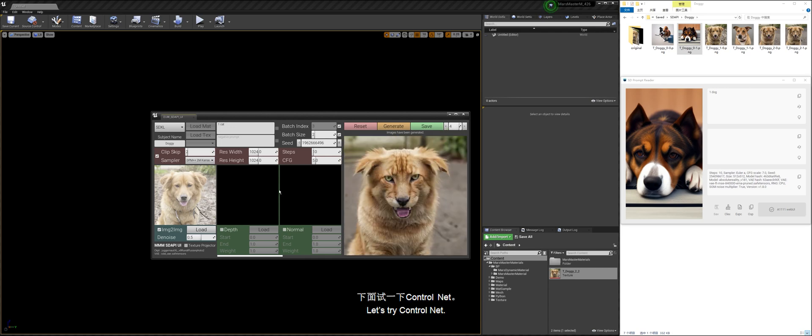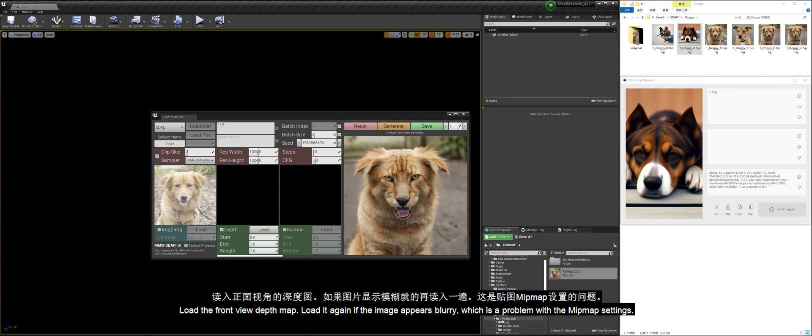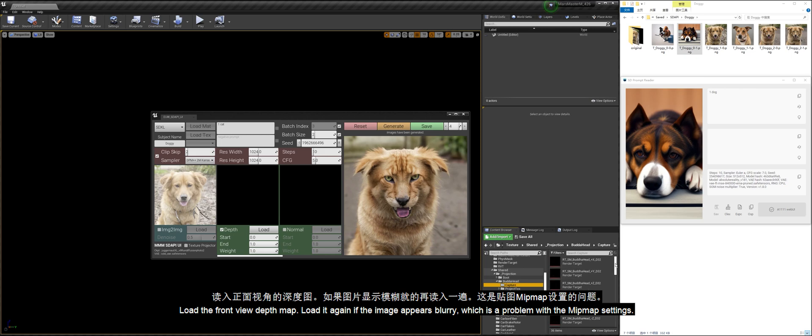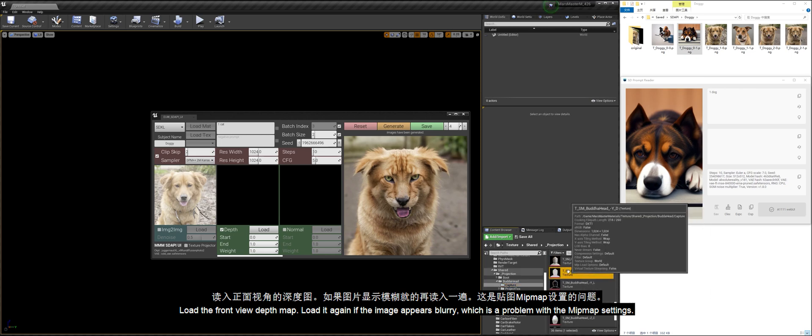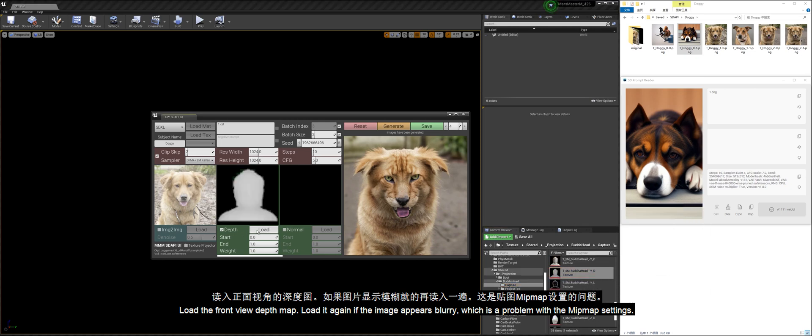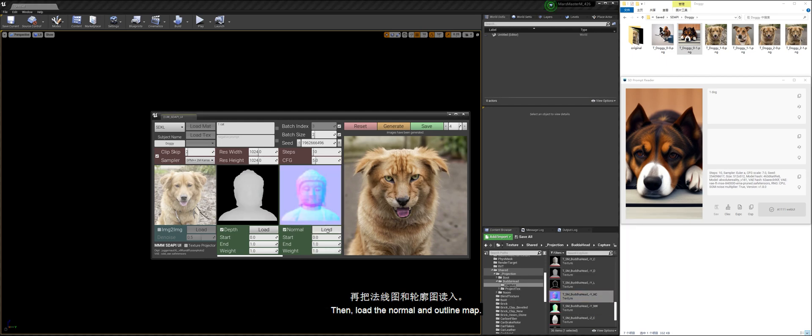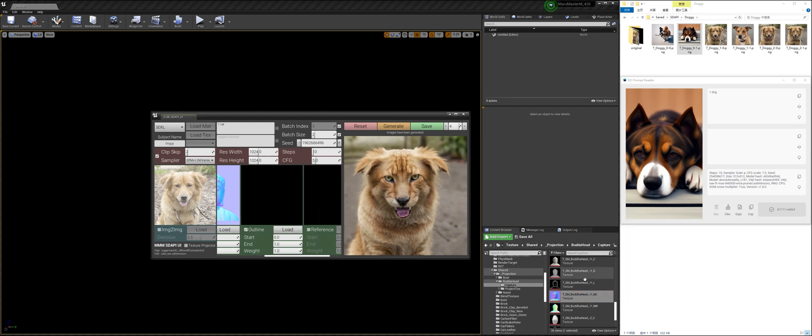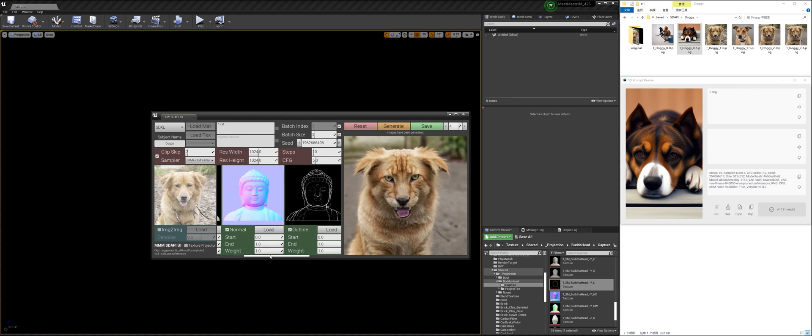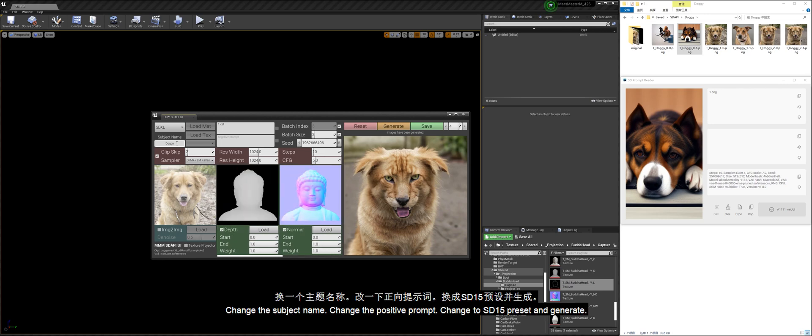Let's try control net. Use the control images of the Buddha's head in the previous case. Load the front view depth map. Load it again if the image appears blurry, which is a problem with the mipmap settings. Then, load the normal and outline map. Change the subject name. Change the positive prompt. Change to SD15 preset and generate.